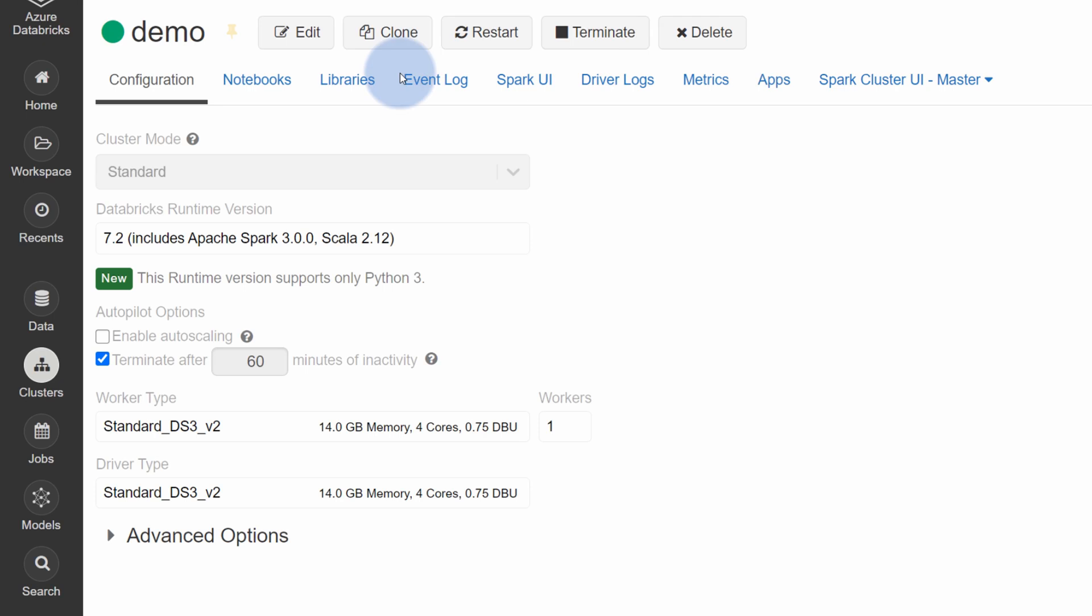Creation of the cluster takes about 4 to 5 minutes. Once the cluster has been created and is in running state, we can start working. But notice how easy it was. I was just clicking a few buttons and right now I have a big data technology cluster based on Apache Spark run in the cloud and ready to be used.